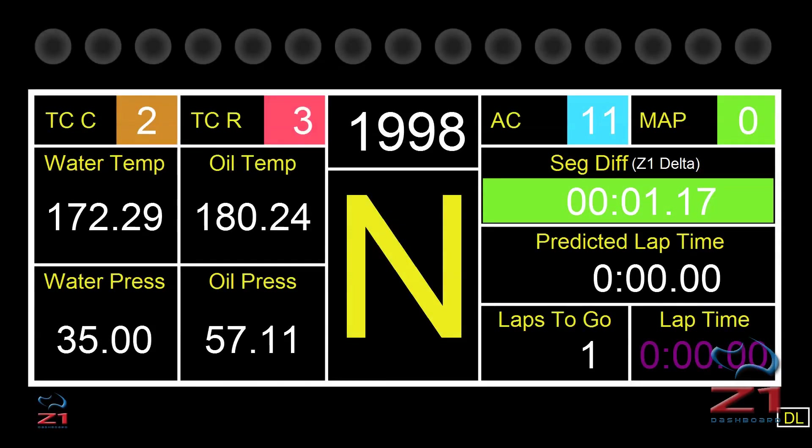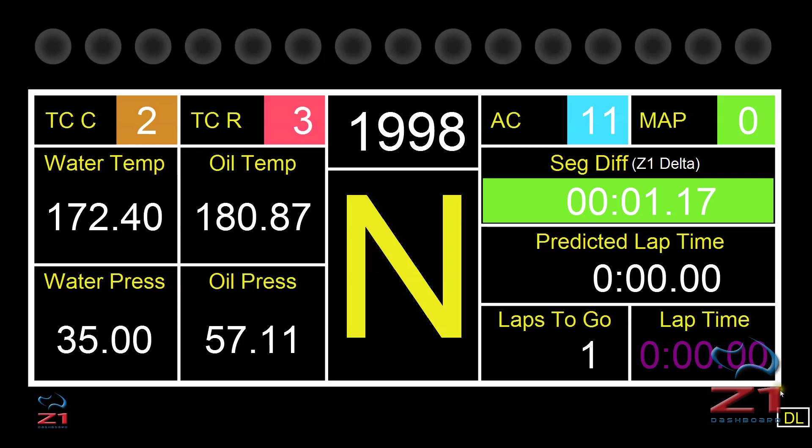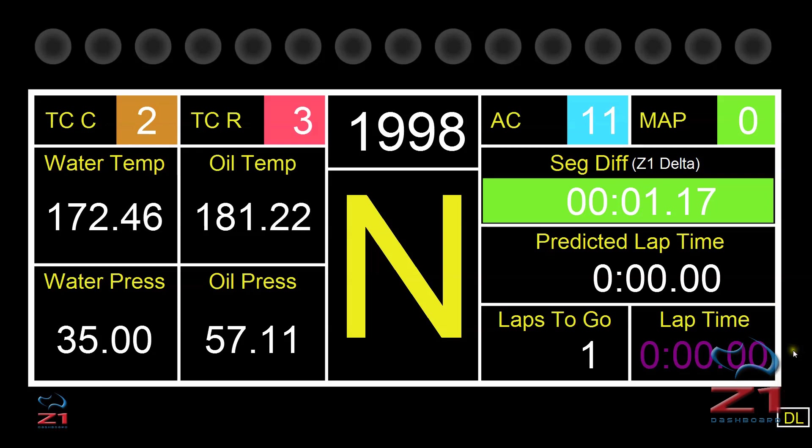Here we are in a car in our sim. And you'll always know if the Z1 software is logging data because in the bottom right here, you'll have this small DL icon. Whenever you see that, you know data logging is on and you are good to go.